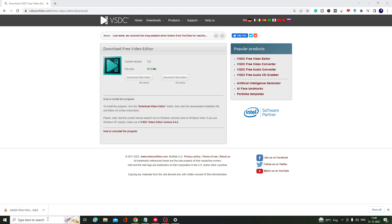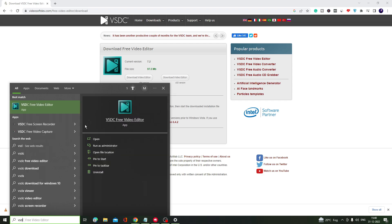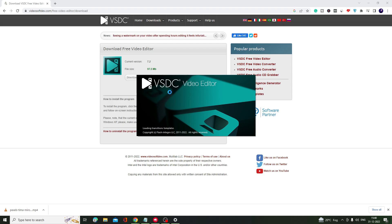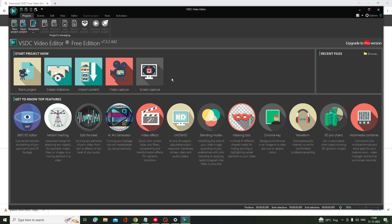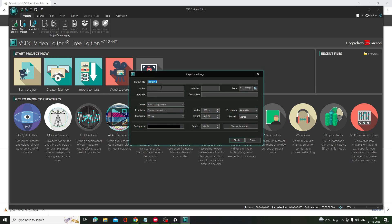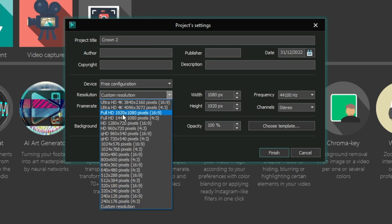Once downloaded, search for VSDC and select VSDC Free Video Editor. Once it comes up, you can see there are tons of features like screen capture, video capture, import content, and create slideshow. We will go with Blank Project. Give your project a name — I'll use Crown 2 — and you can change the resolution. If you want a short video, you can go to custom resolution.